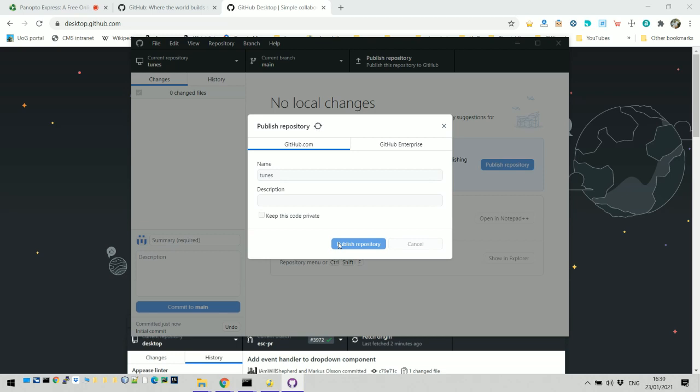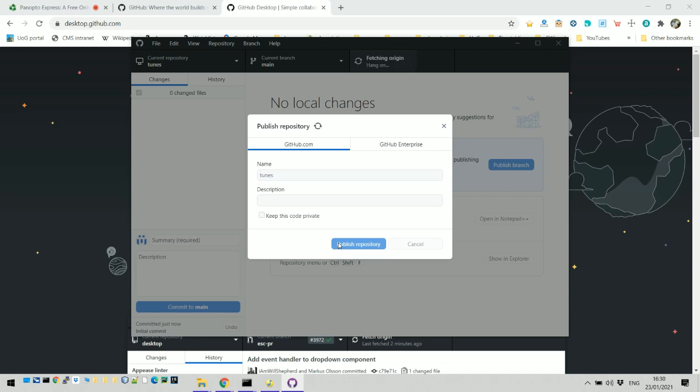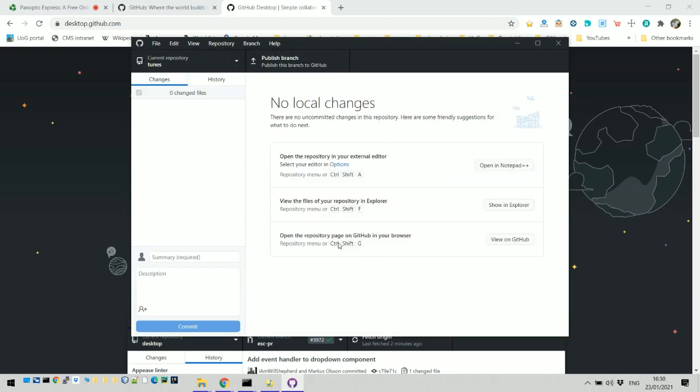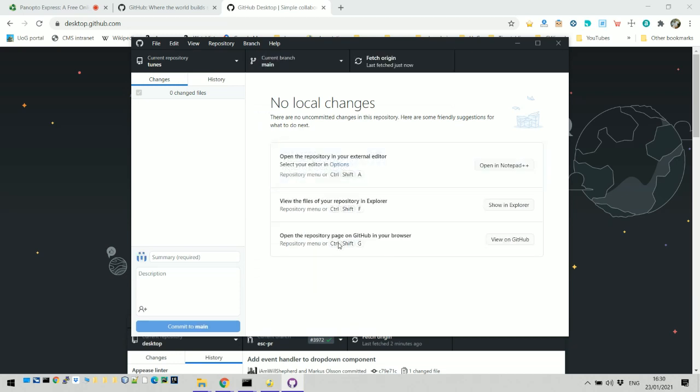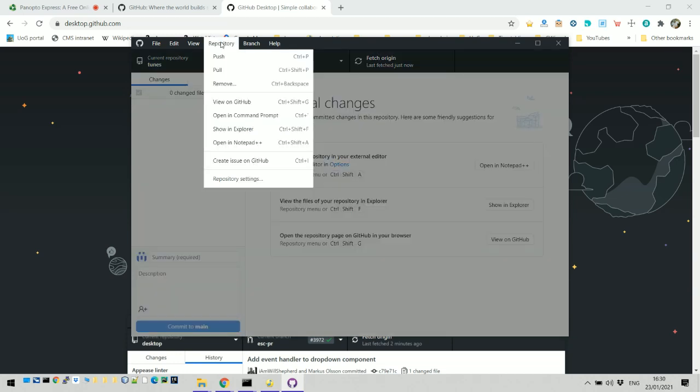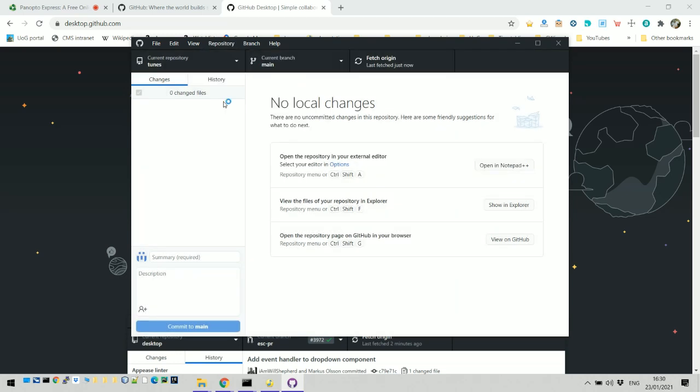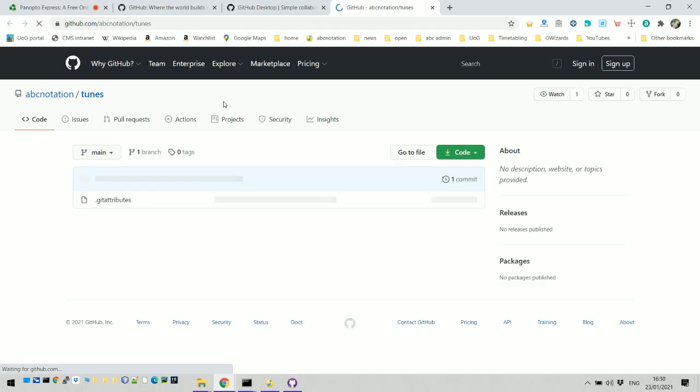When that's finished working, it's just pushing some files up to the GitHub website. You'll see it's created this repository and we can go and visit it. There's nothing there obviously, I've just created it. We can go to GitHub and view it on the web. You can see the repository is called tunes and my account name is ABC notation.